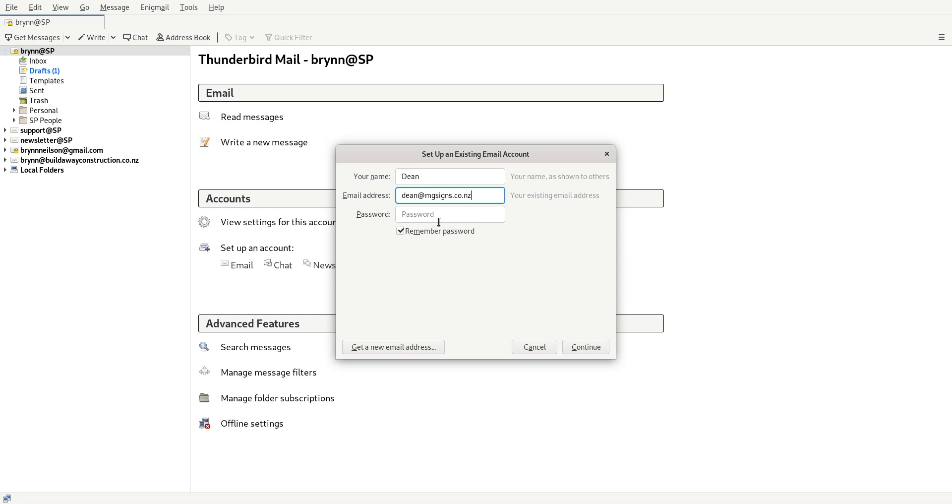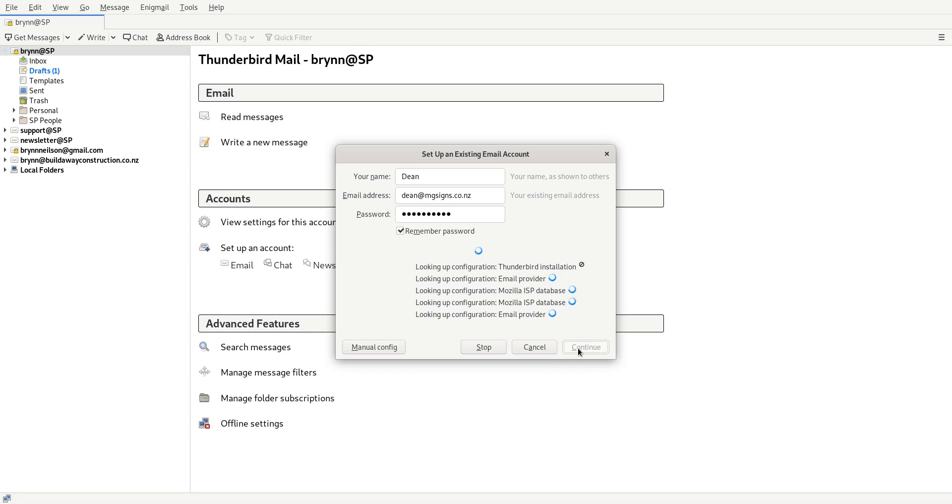And then put in your password and then click Continue. Now actually we want to go straight to manual config.